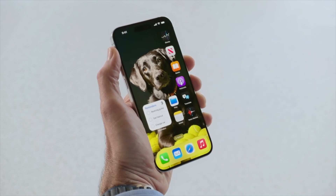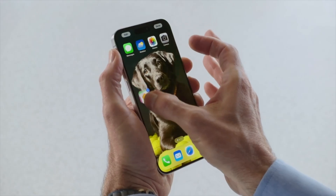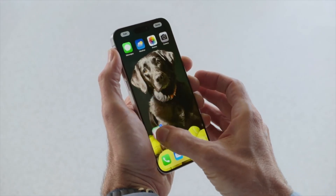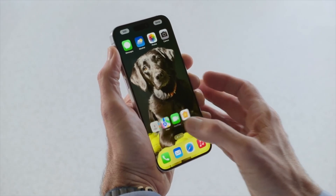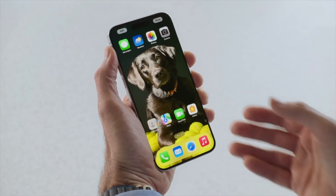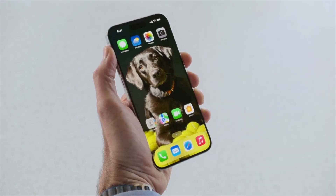You can even move groups of icons together, which is going to make designing a home screen so much easier. You can also have multiple home screens, so you can have different layouts on each one.